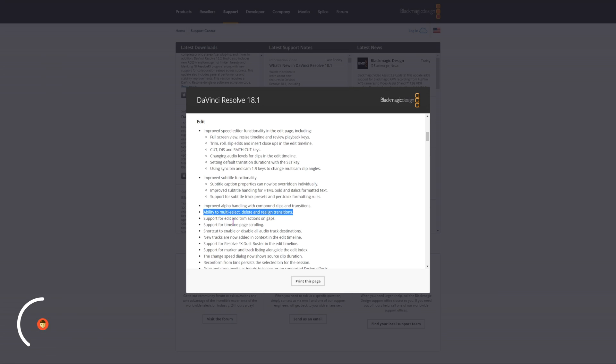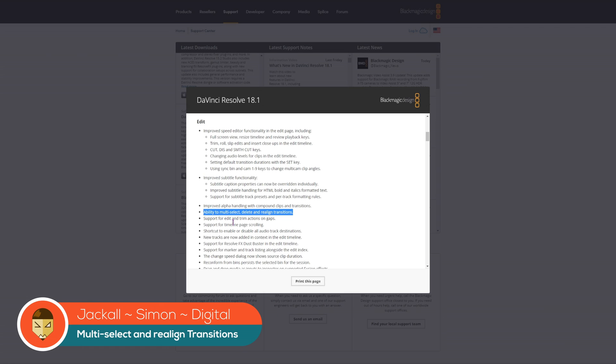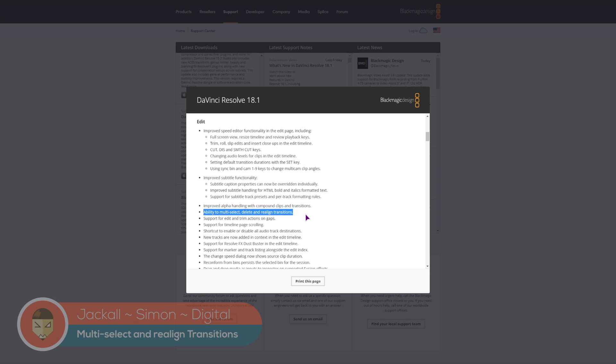Hey Jackals, in the latest update of DaVinci Resolve this caught my attention. Ability to multi-select, delete and realign transitions.